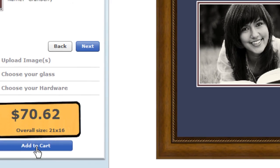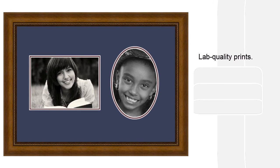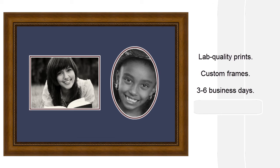Once you place your order, we'll generate lab-quality prints of your pictures, build your custom frame, and deliver it to your door, ready to hang in three to six business days.